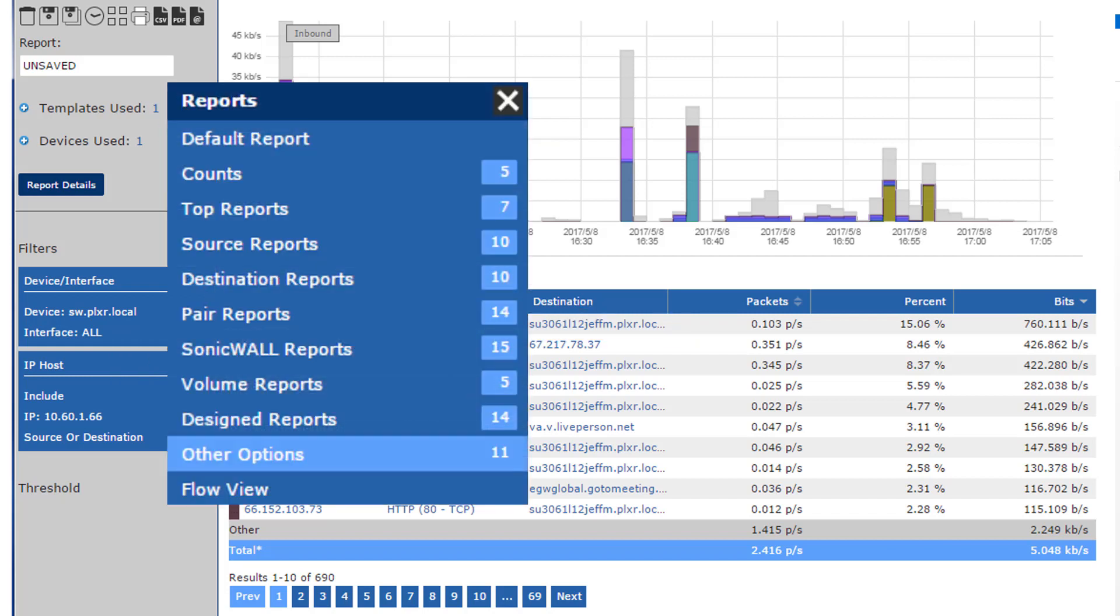and up pops the menu for all of the different reports I can run on this host. And I'll click right here on Other Options.